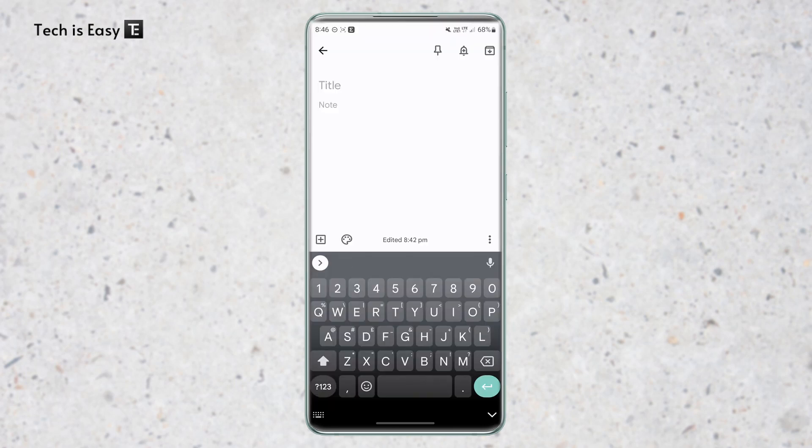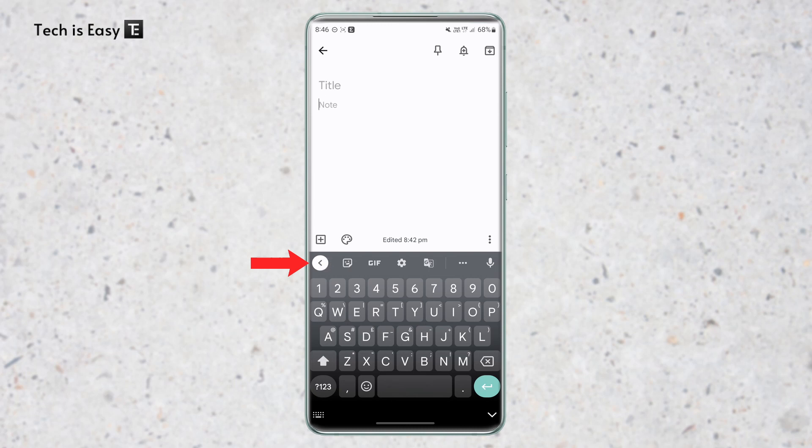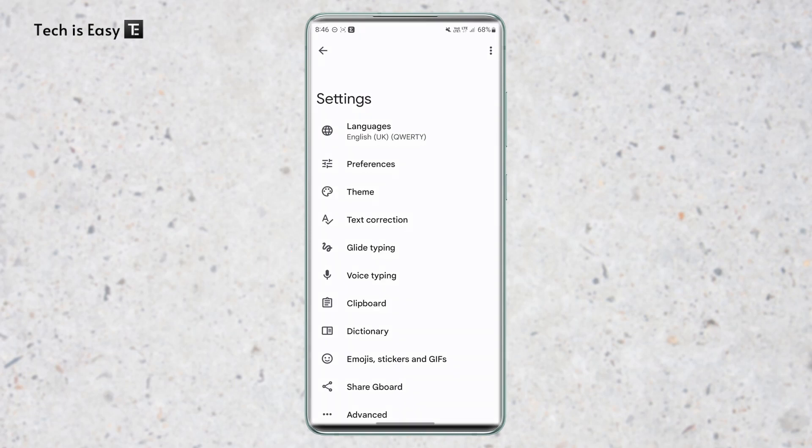So there are different ways of going to Gboard settings. One way is just by opening the keyboard, then clicking on this arrow that's over here, and then you'll find the settings icon right over here. And if you click on it, you're in settings.